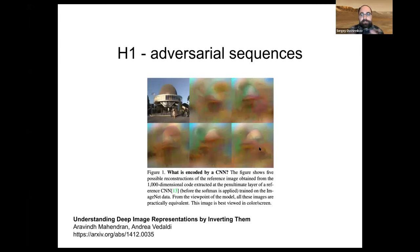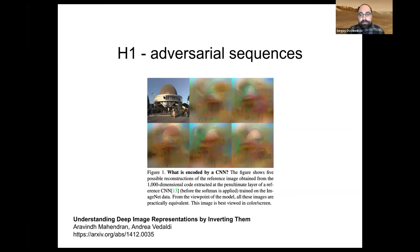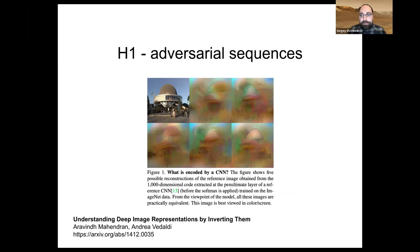The first hypothesis is adversarial sequences. In the literature, when people invert classification models, they've seen really crazy-looking images that still get the same classification. One possibility is maybe the sequences are just noisy garbage. We discounted that hypothesis right away, though.